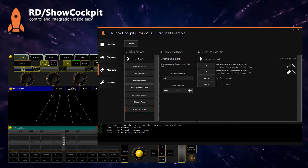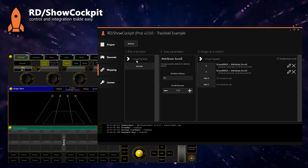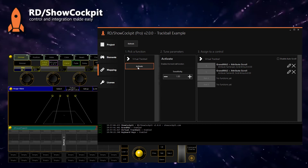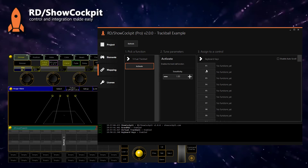To activate the virtual trackball, select the element, select the function 'activate', and select our keyboard keys element. Then we assign the activate function to, for example, the F3 key on the keyboard.